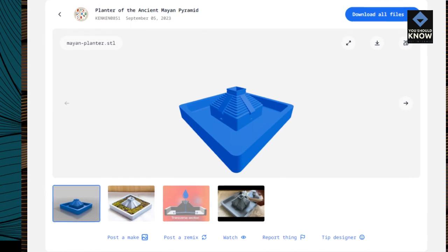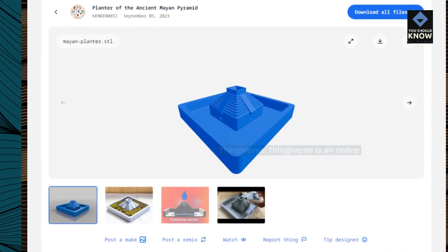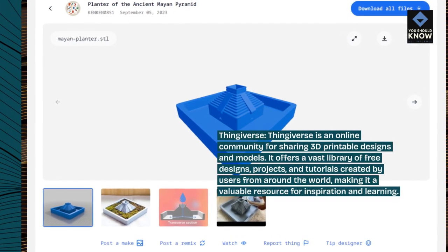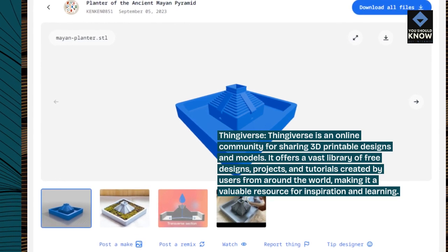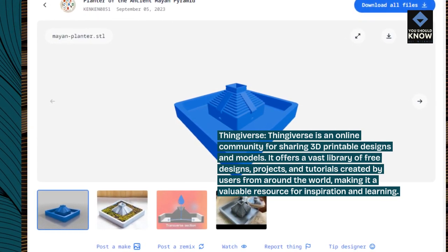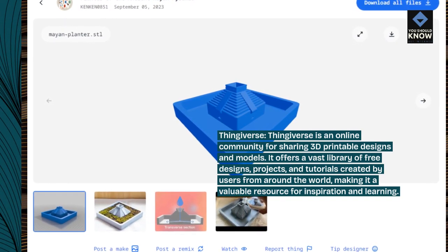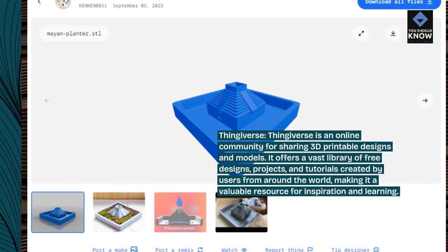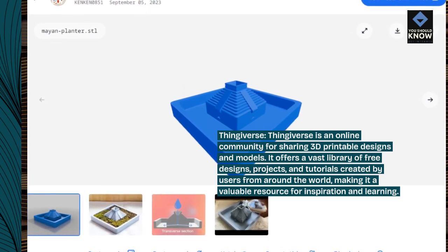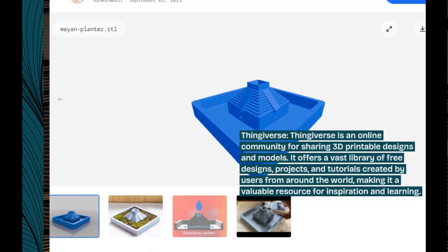Thingiverse. Thingiverse is an online community for sharing 3D printable designs and models. It offers a vast library of free designs, projects, and tutorials created by users from around the world, making it a valuable resource for inspiration and learning.